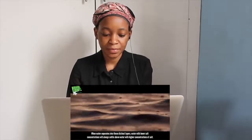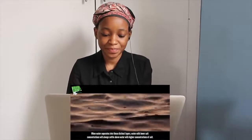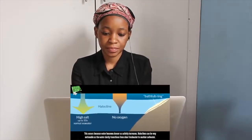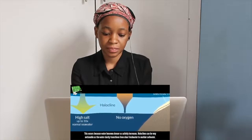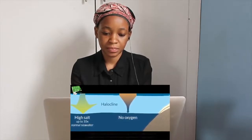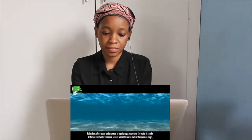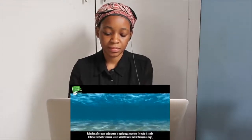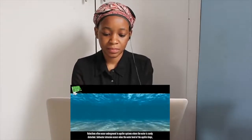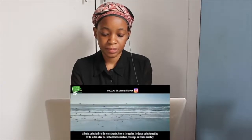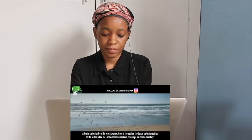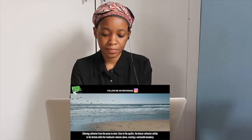When water separates into distinct layers, water with lower salt concentrations will always settle above water with higher concentrations of salt. This occurs because water becomes denser as salinity increases. Haloclines can be very noticeable as the water clarity transitions from clear fresh water to murky salt water. Haloclines often occur underground in aquifer systems where the water is rarely disturbed. Salt water intrusion occurs when the water level of the aquifer drops, allowing salt water from the ocean to enter. Once in the aquifer, the denser salt water settles to the bottom while the fresh water remains above, creating a noticeable boundary.